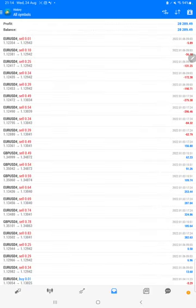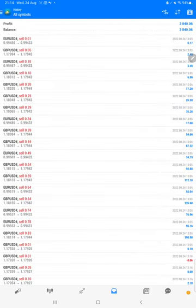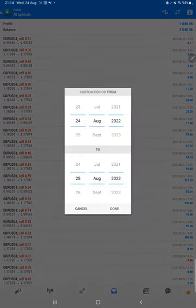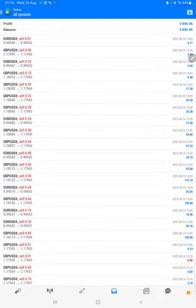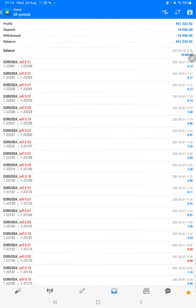The complete details we can check here. We will select a custom period so total history will be available, and we can see the total profit is $451,000.